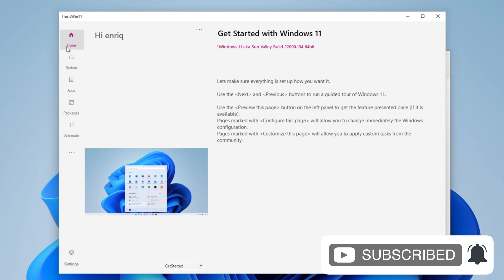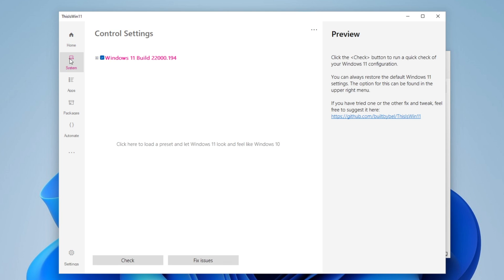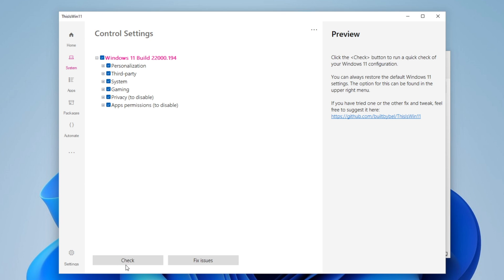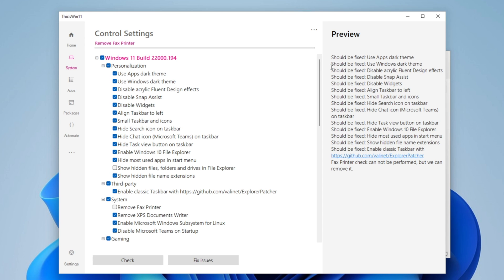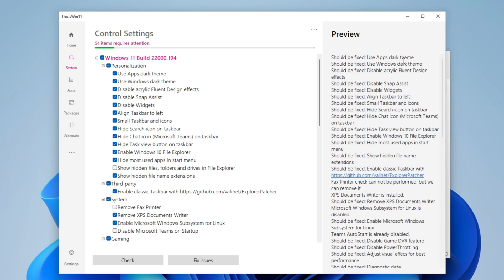The first things that I will do is to go in System. Here you can see the build that you are at. I'm right now in a virtual machine so I have a little bit of an older build, but this will also work into newer ones. You want to expand this menu and right here underneath you see that there is a button that says Check.